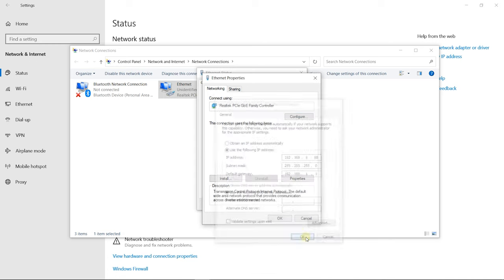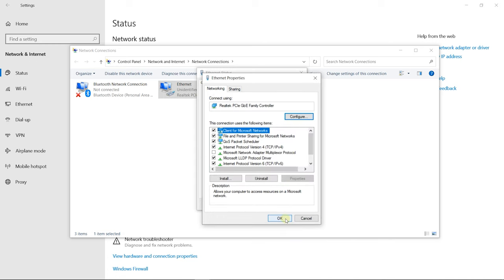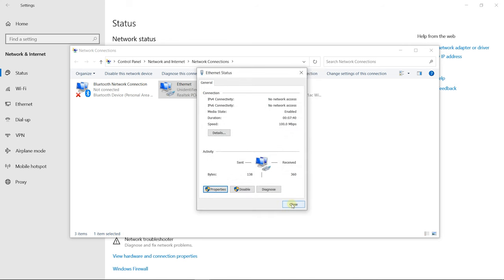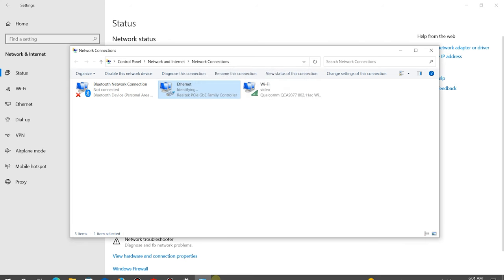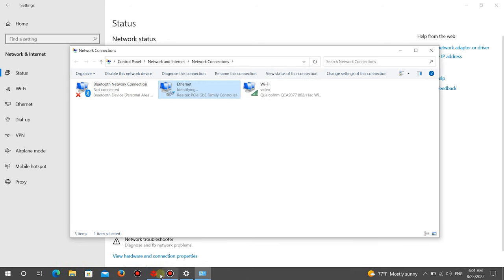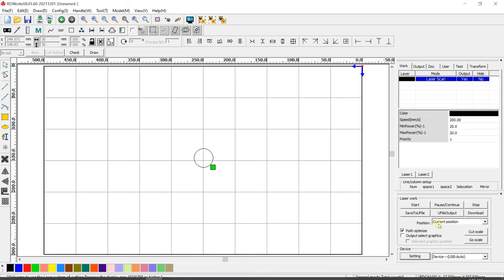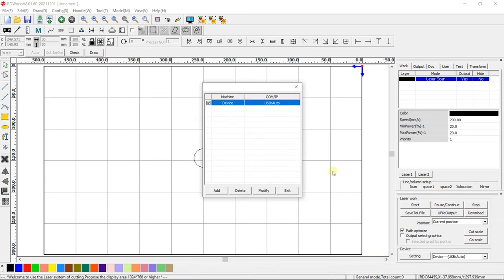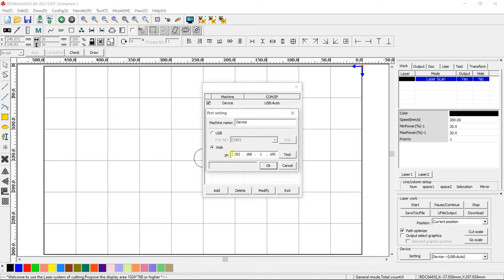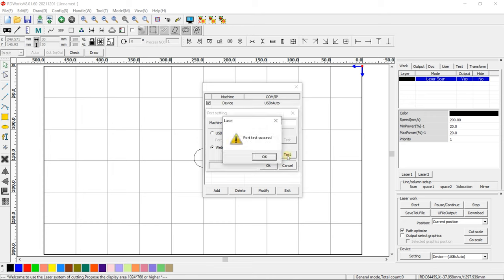Press OK. Go to RDWorks and press Setting. Press Add. Put a dot next to Web and enter the connection parameters. Test the connection by pressing Test.